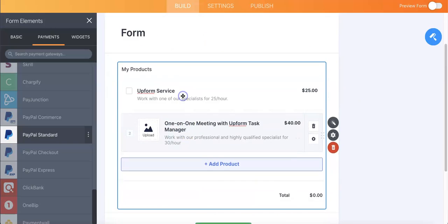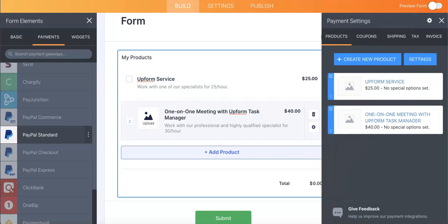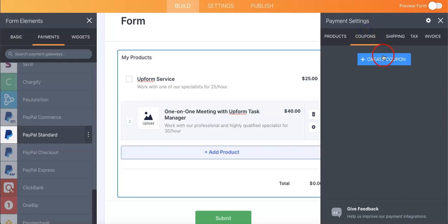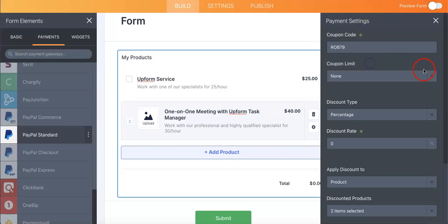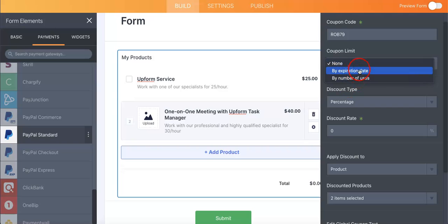So now that we've added the products, let's just head back to payment settings. You can do that by hitting that button as you saw over there.